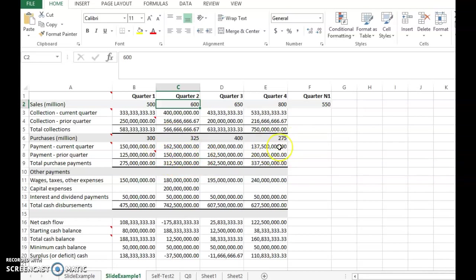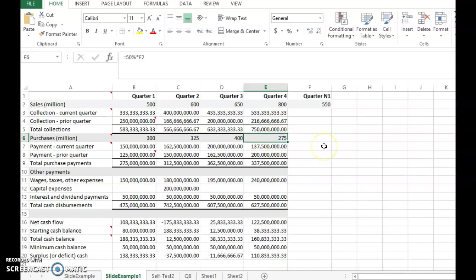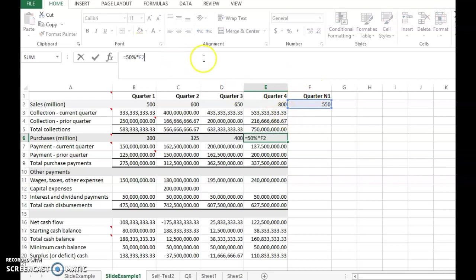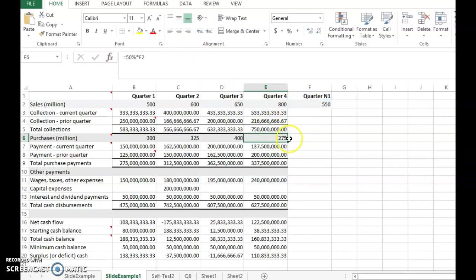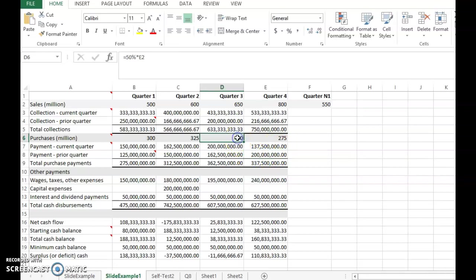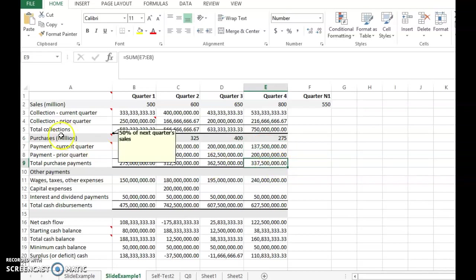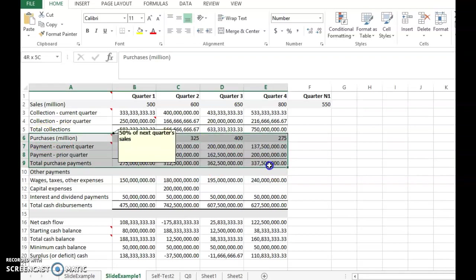For the last quarter, the forecasted purchases are based on next period sales: 50% of 550 million is 275 million. Half of this 275 million is paid in the same quarter. The other 200 million is half of the previous quarter's purchases paid now. When you add these two, you get the total purchase payment for quarter four, completing the second part of the cash budget.